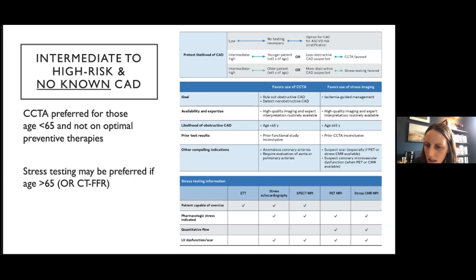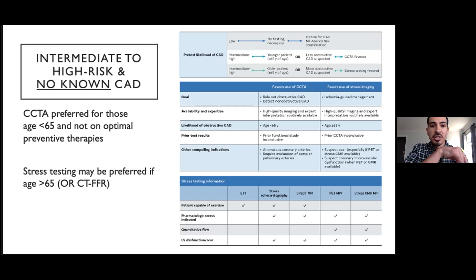Another question about whether FFR-CT is available in our system and which sites perform outpatient CCTA. I need to double check on whether we have FFR-CT in our system — I believe we should. With regards to CCTA, we can do those at the UW and at Harborview.